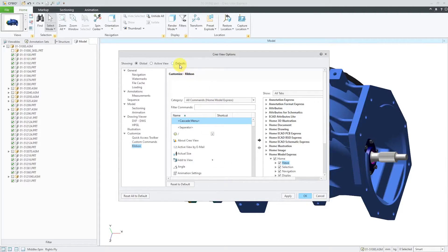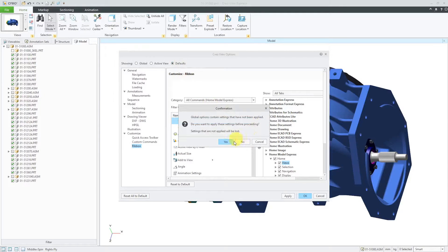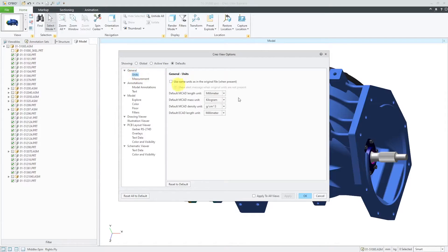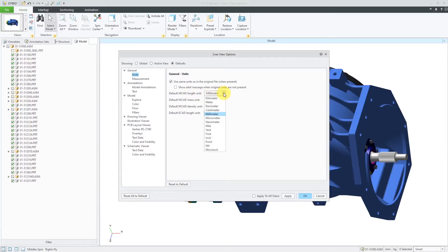For the next set, let's go to Defaults. From the defaults, we can control our units. By this checkbox, you can use the same units as the original file when the units are present. You can show an alert message when the original units are not present — I can turn that off. Here it's using default length units of millimeters, but if I am used to inches, I can set that as my default. Same with the other different options in here, like the default ECAD length unit.